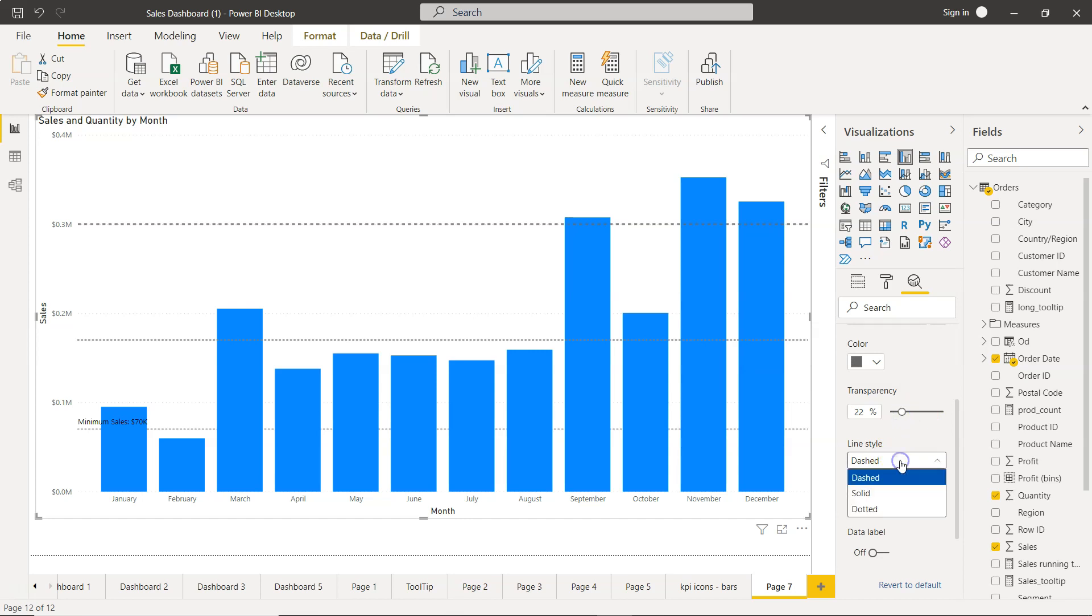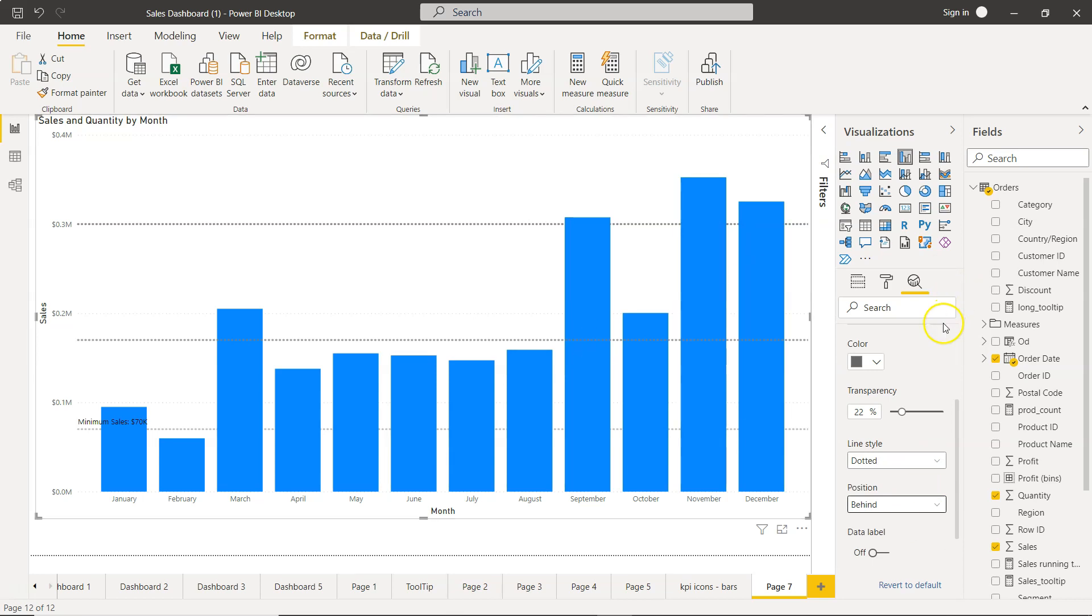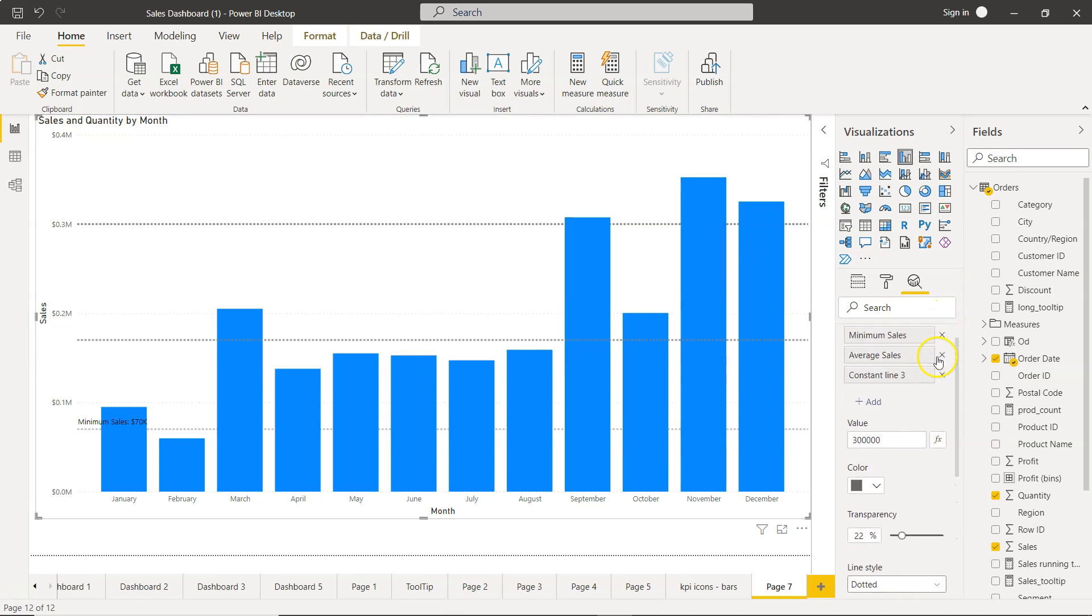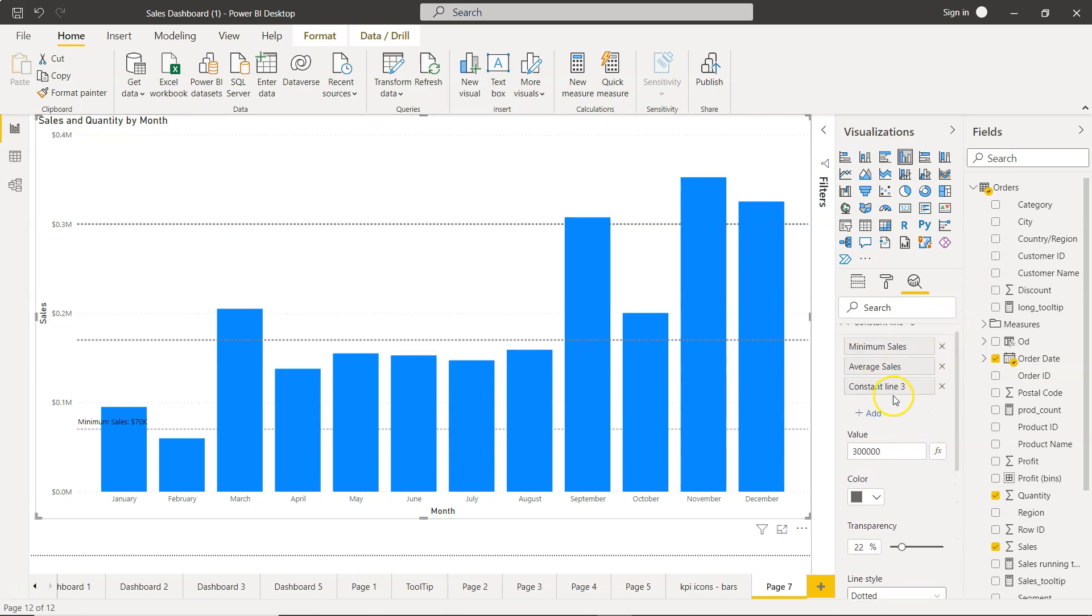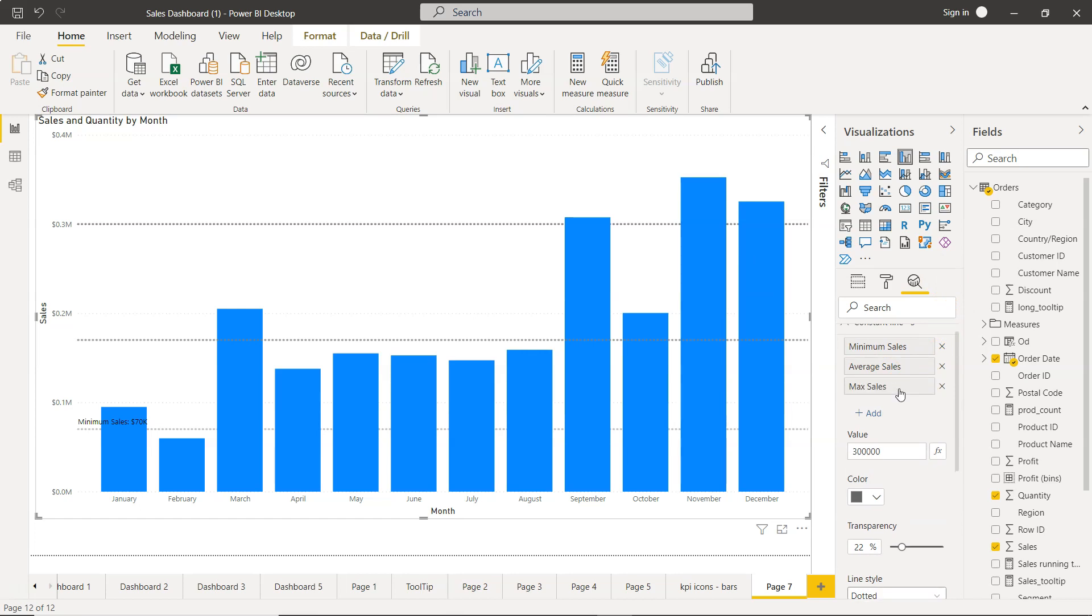Let's do it from here. Way much better. Dotted. Position, let's say behind, so that way I can continue basically adding more and more lines.